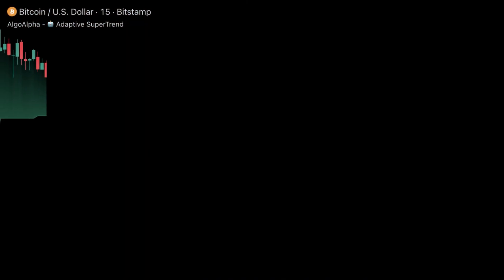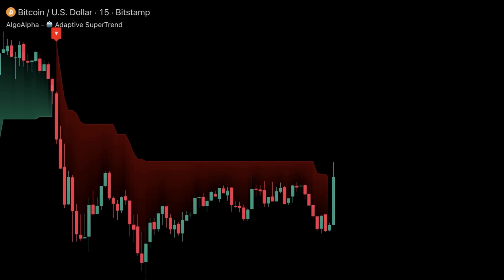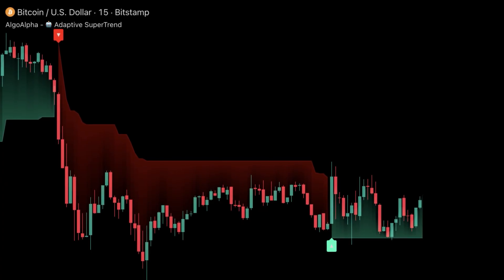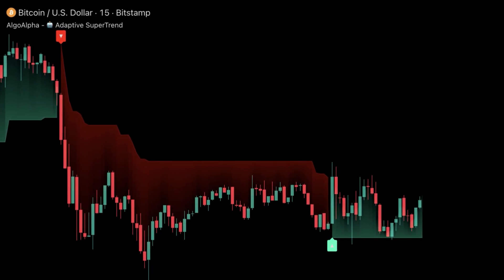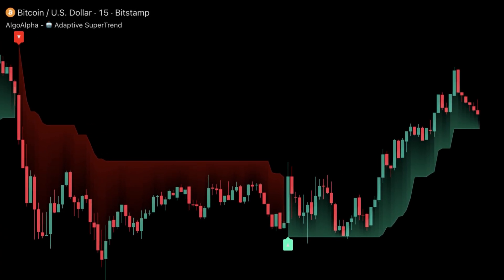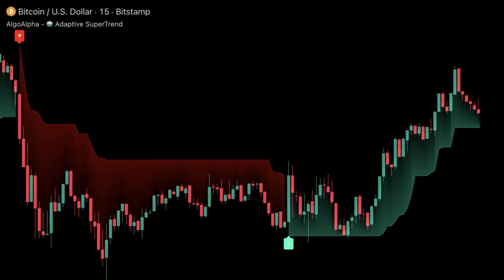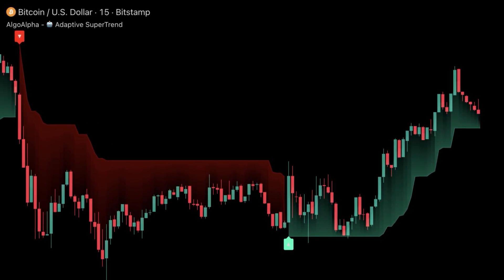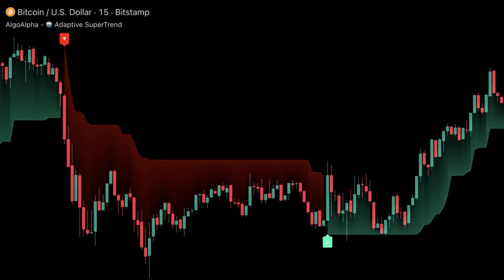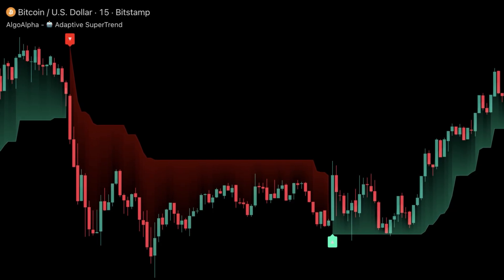Now let's look at Bitcoin on the 15-minute chart. After a sharp sell-off, volatility spiked and the adaptive logic tightened its bands. As soon as buyers stepped back in, the supertrend flipped green right at the base of the move. Traders who entered with that adaptive confirmation caught a high-momentum reversal without waiting for traditional indicators to lag behind. The difference is in the dynamic recalibration — the tool knows when to hold steady and when to react fast.